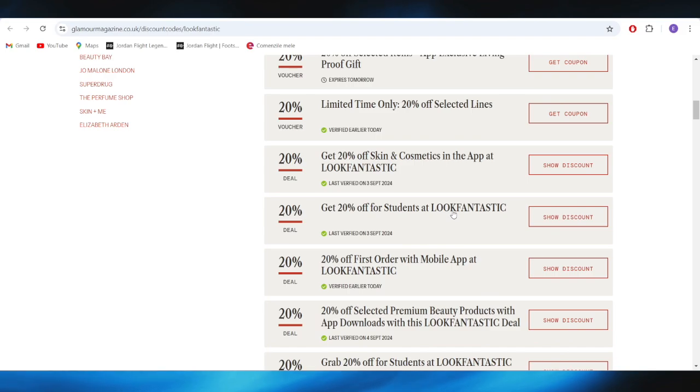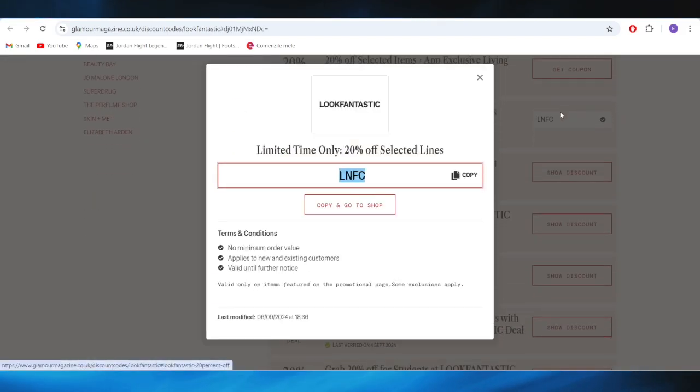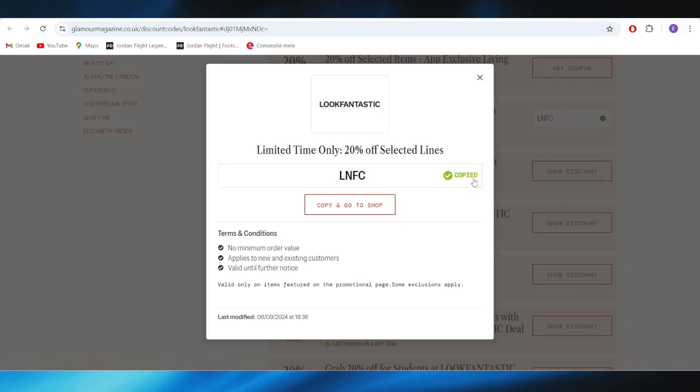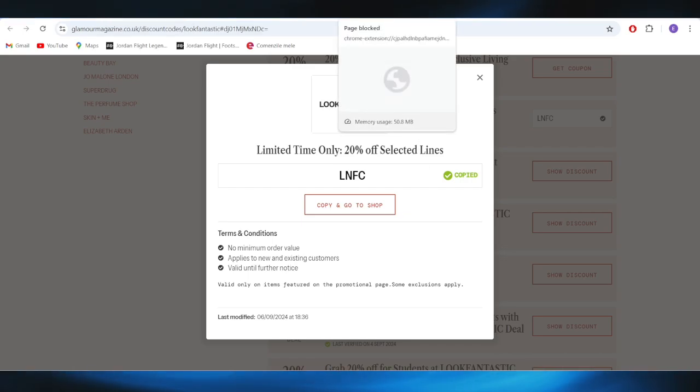For example, if you want to get this one with 20% discount, all you need to do is select Get Coupons from right here. And this is the promo code. You can copy this promo code from right here and you can apply this one on your next order in order to get a 20% discount.